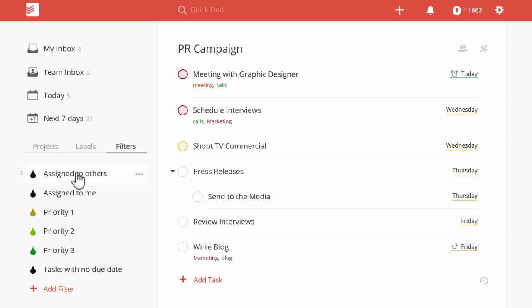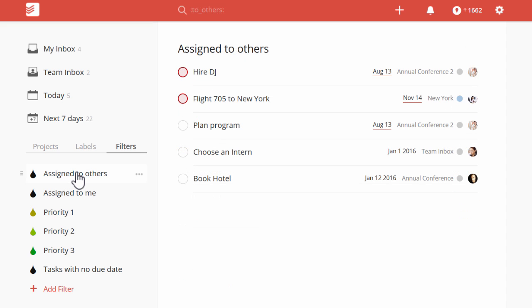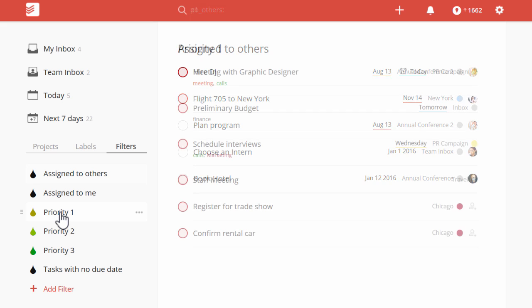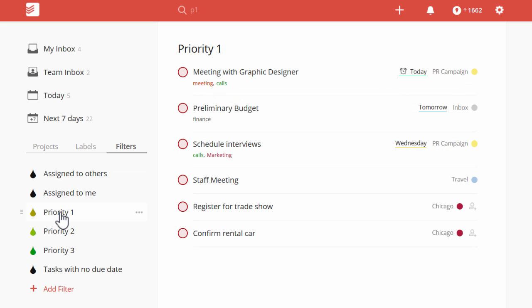With a single click, you can see all the tasks you've assigned to your colleagues, all your top priorities, and so on.